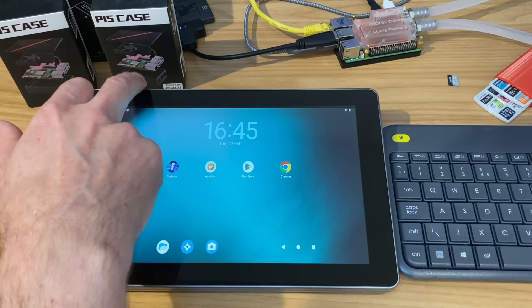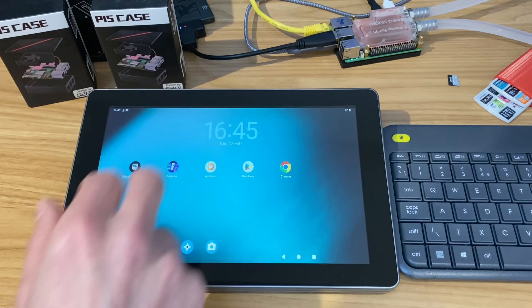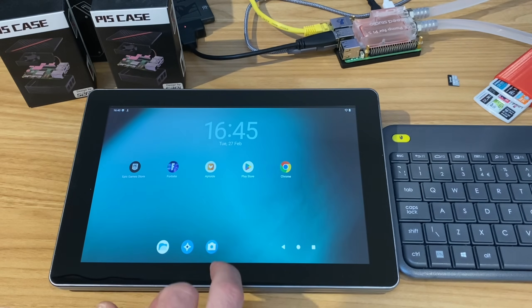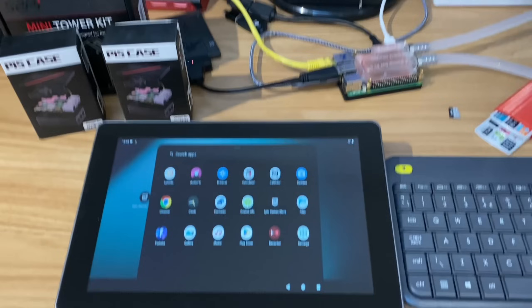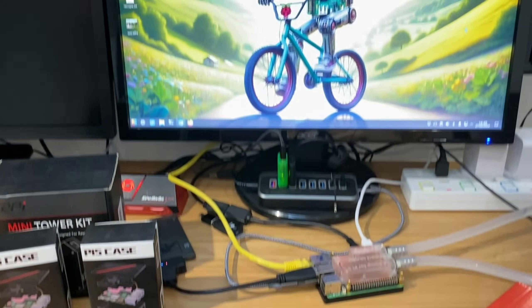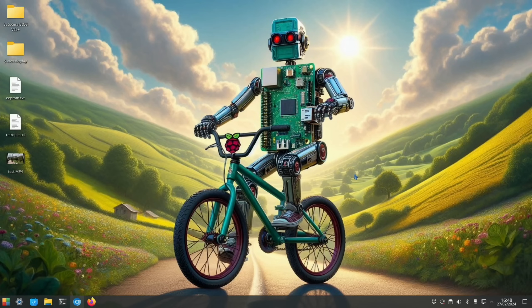Okay, so Lineage OS 21 is now available on the Raspberry Pi 4 and 5, and it works great. Let's show you how to install it. I'll also show how to install the Google Play Store and expand the partition.